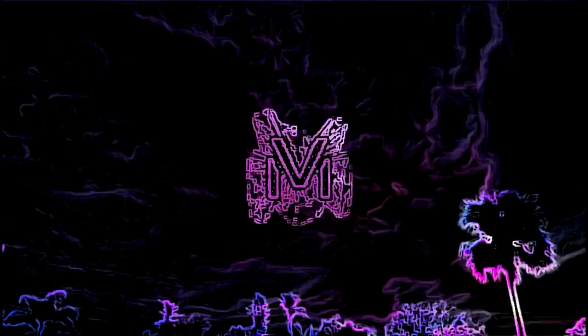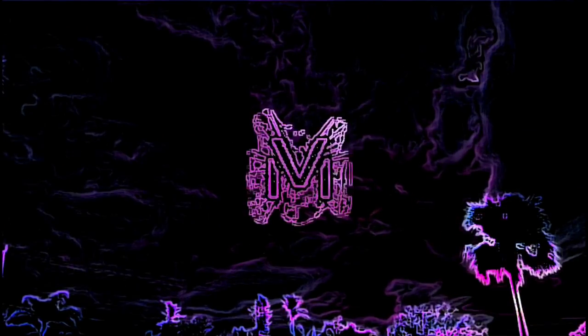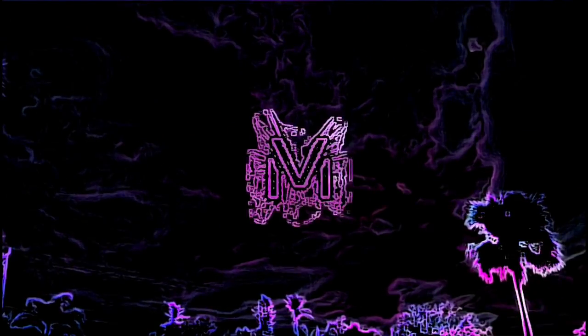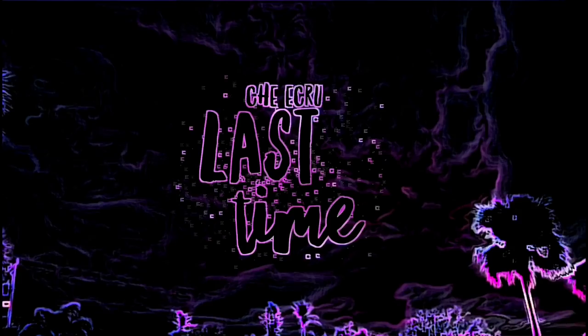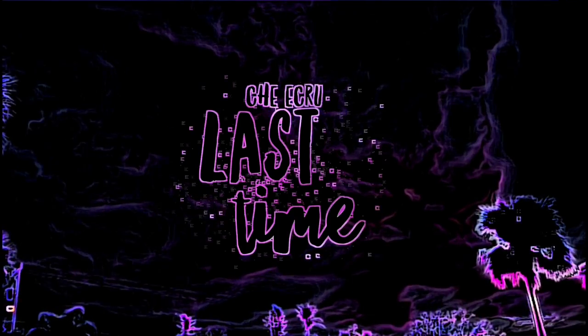Oh, it's the last time that I'ma see you for a while, babe.